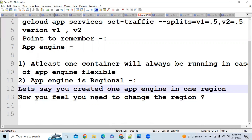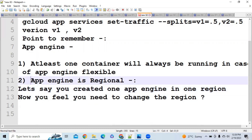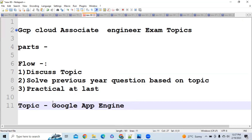This regional constraint is very important and has been the basis of many exam questions. In the next videos, we will study Google Kubernetes Engine, Google Cloud Functions, and Google Cloud Run. Please like this video and subscribe to the channel for more updates.